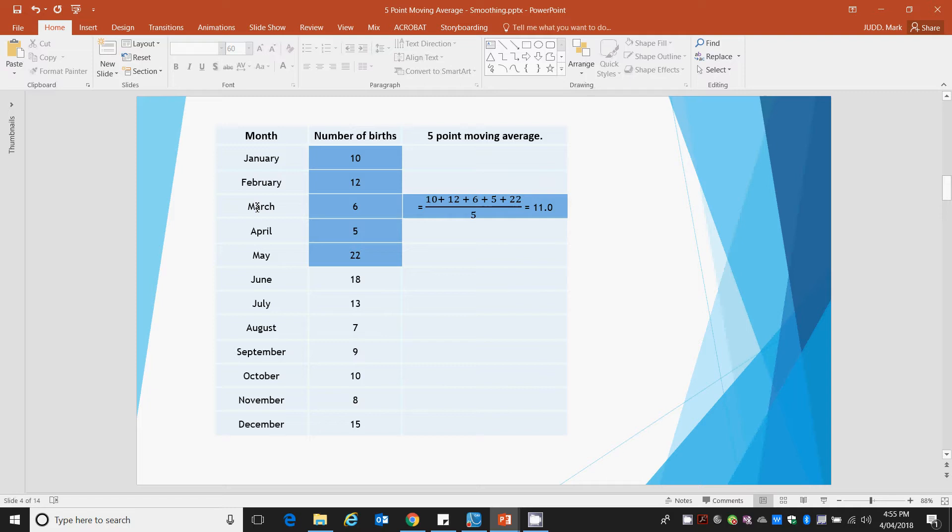And that's centered against the 3rd month. The 3rd month is right in the middle of the first 5, so it has a value of 11.0.